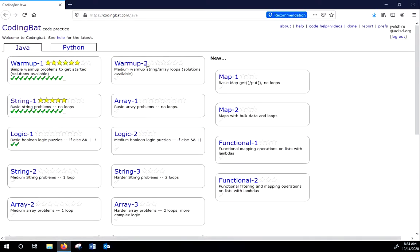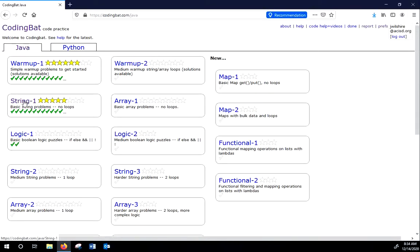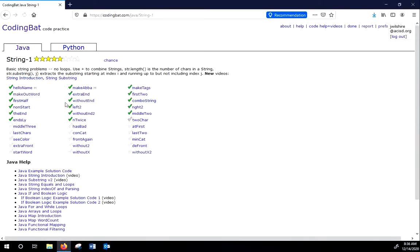And what we'll be working on today are the String-1 problems. These are basic String problems that require sometimes ifs, but not loops. All right. So what we're going to do is we're going to work the first few problems together. So let's start with HelloName.